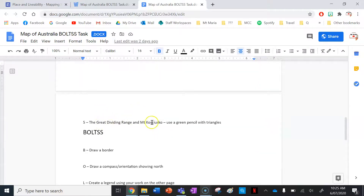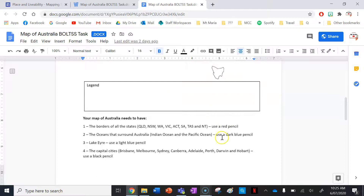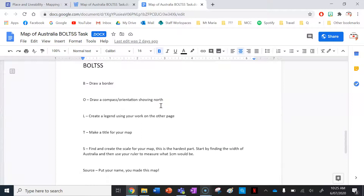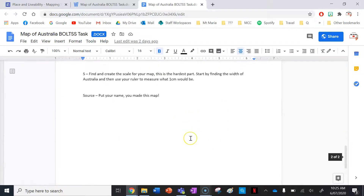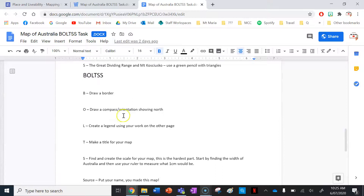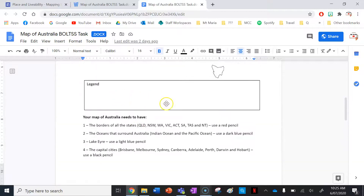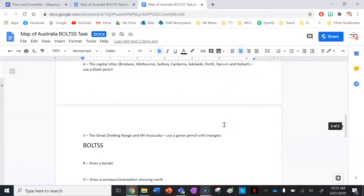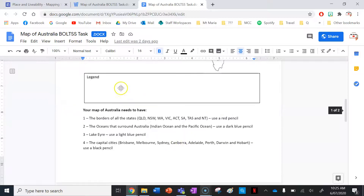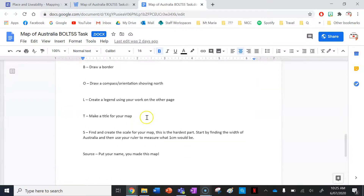Then lastly, the Great Dividing Range and Mount Kosciuszko — you'll need to Google where those are and use a green pencil with triangles. It's very important you follow those instructions because that's what you'll put in your legend. Now let's put the BOLTS on: draw a border around the outside, draw a compass orientation showing north, create a legend using the symbols from your work, make a title for your map, and find and create the scale.